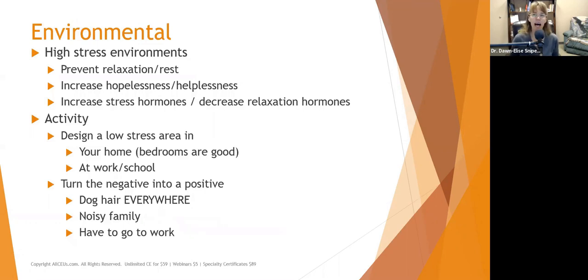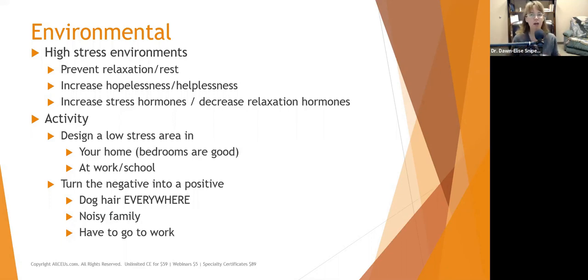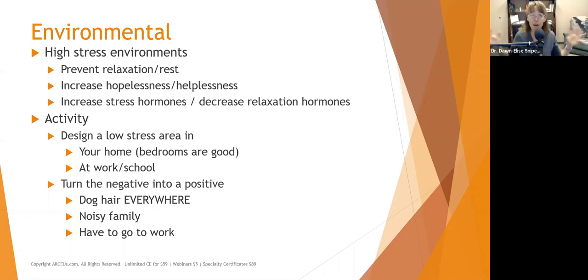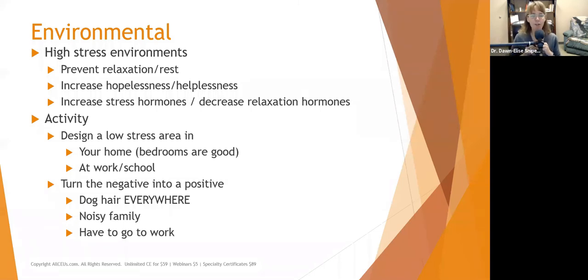Environmentally, high-stress environments prevent relaxation and rest, increase hopelessness and helplessness and stress hormones, and decrease relaxation hormones. Encourage people to brainstorm how they can design low-stress areas in their home — even just their private corner as an oasis — and at work or school, where can they go to regroup? Encourage them to turn the negative into a positive: dog hair everywhere means you've got dogs and wouldn't want life without them; a noisy chaotic house means you've got a house full of happy, enthusiastic people.